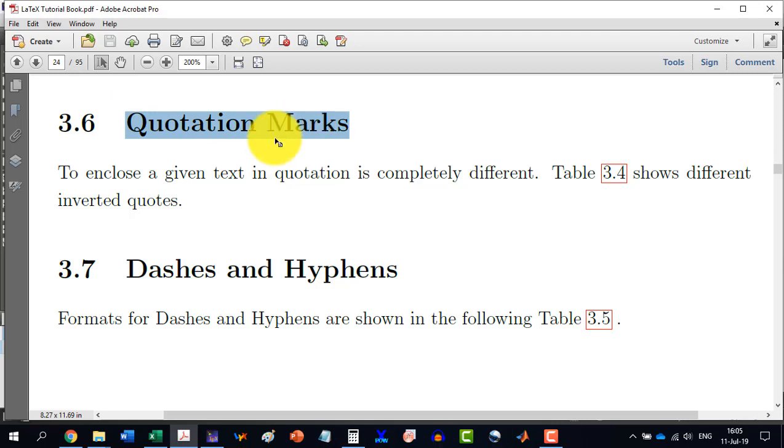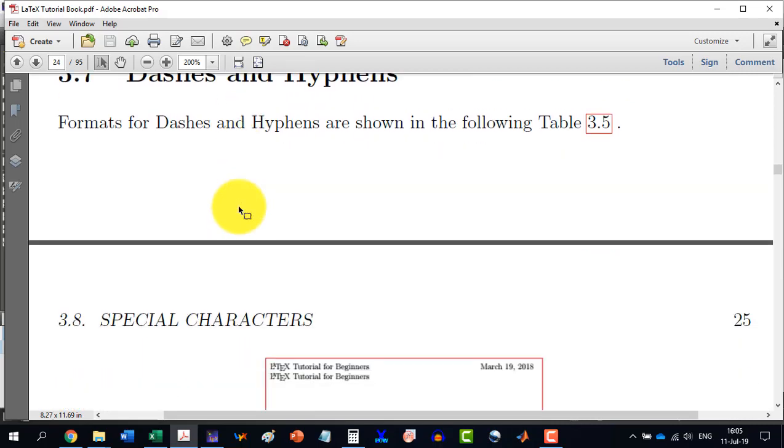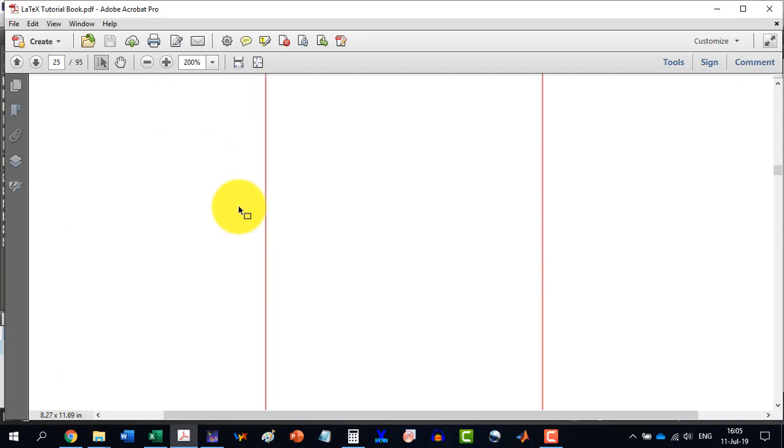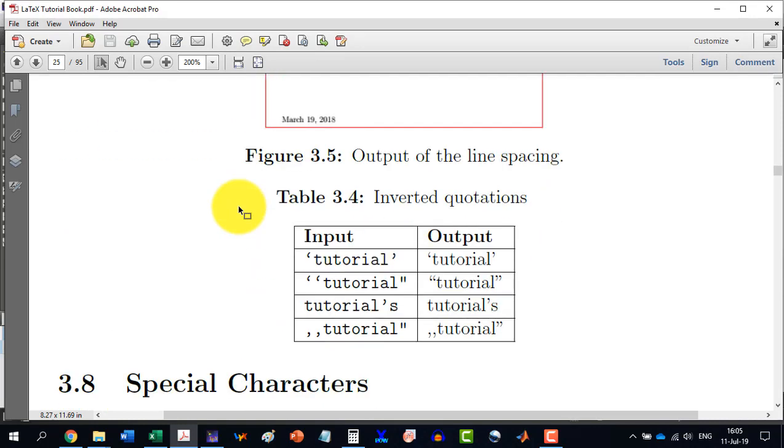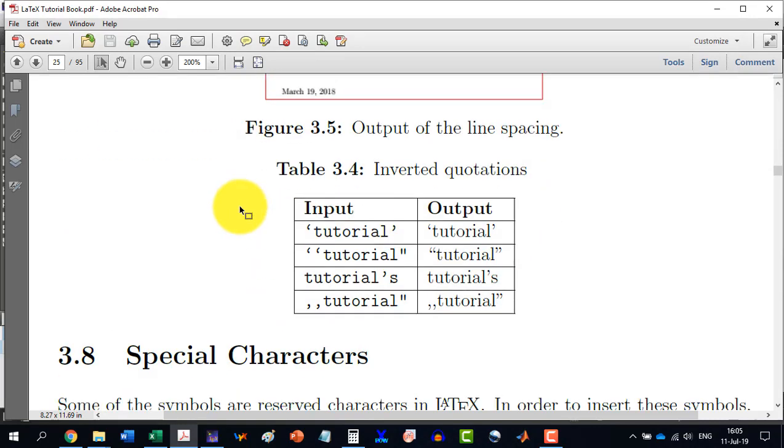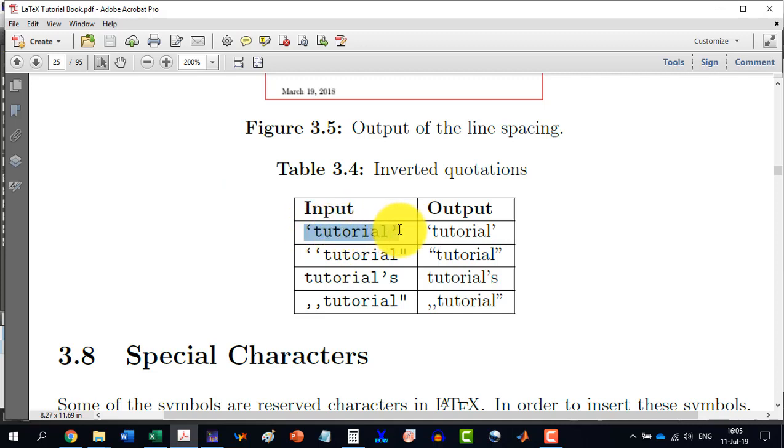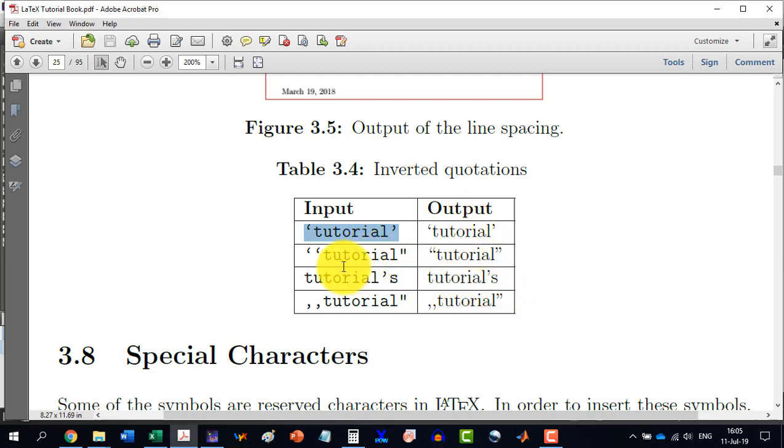To enclose a given text in quotation mark, then we use the inverted commas in a different way. It is unlike MS Word. Like here, if for example, I use the commas like this, tutorial or this, then they are to be sort of different in nature.